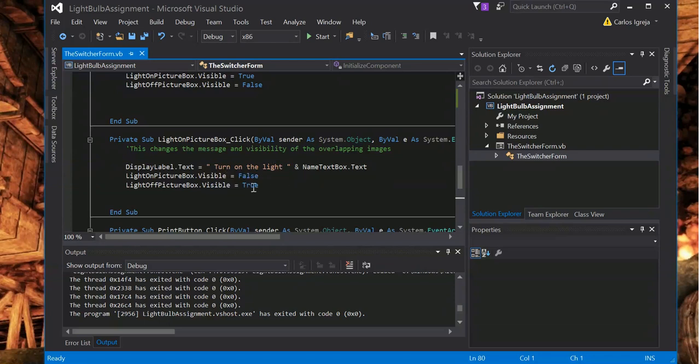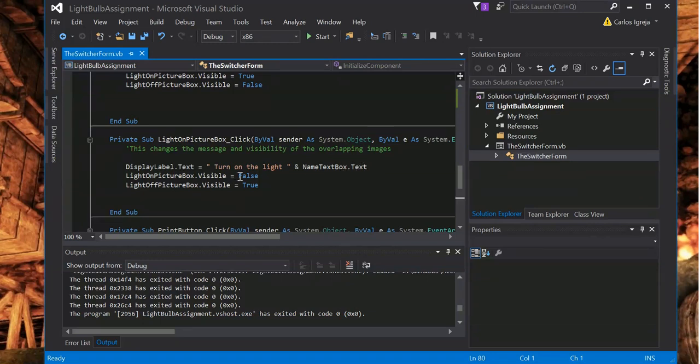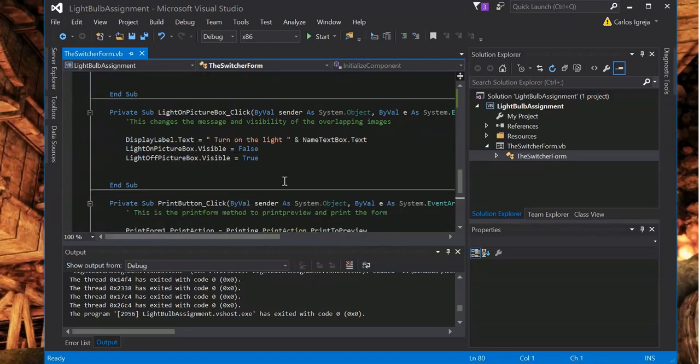Turn light on. Append the name text value, name text box, text that's in there. And yeah, it just basically does the opposite. That's it.